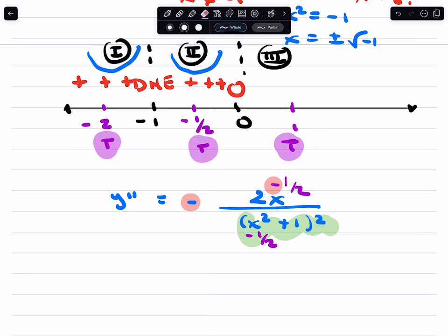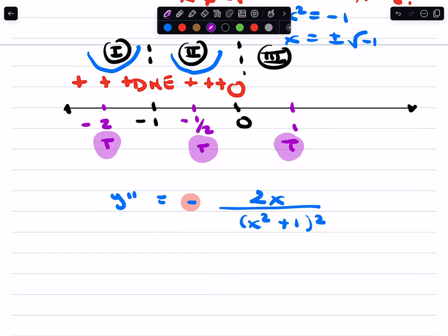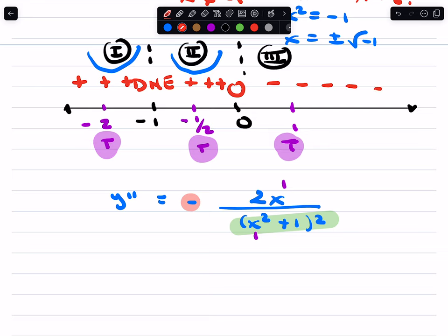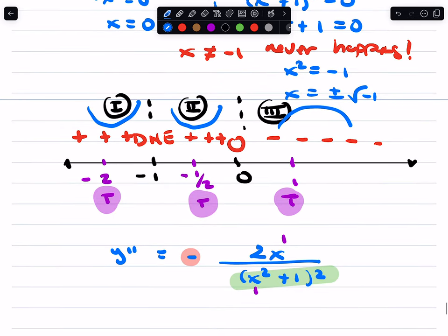Let's test region 3 with a test point of 1. The denominator yet again will always be positive because x squared plus 1 squared is always positive no matter what number is there. But now you have negative 2 times 1 — that will be a negative value. So the second derivative is negative in region 3, which means it does not hold water — concave down.